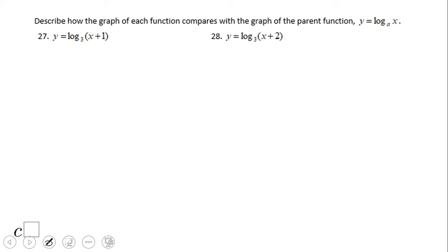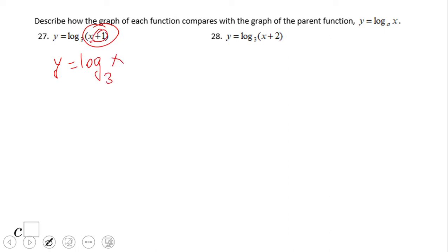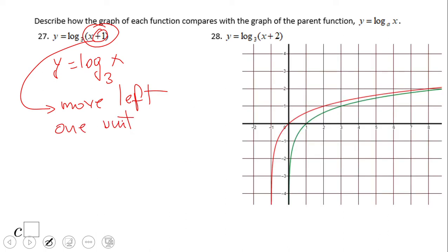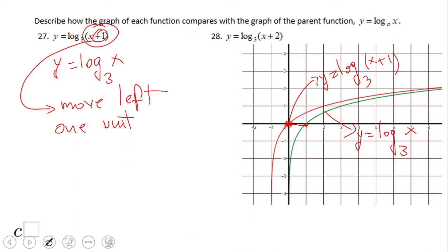This one is where we're going to move left and right. We add one inside, so we're going to move left. The parent graph is log base 3 of x. This plus one here tells you move left one unit. This is the parent graph and this is the one that moves left. Make sure you see that movement. We have y equals log base 3 of x plus 1. Don't forget about the vertical asymptote — when you move left or right, the asymptote moves. So pause this and try number 28.